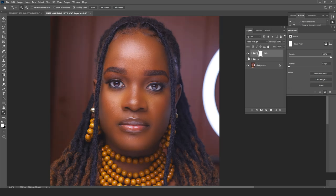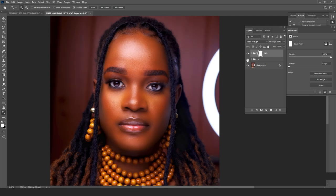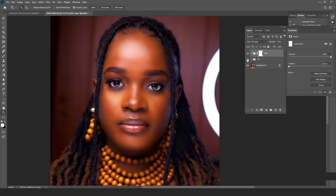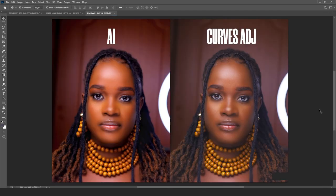I'll reduce the opacity just a little bit so it doesn't look overly done or painterly. Now the before and after is clear. Let's look at what the AI gave us in comparison — and now do a side-by-side comparison of both results.